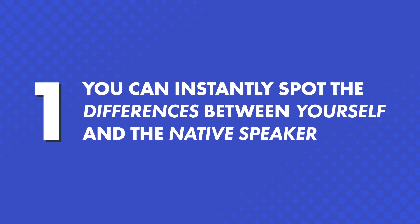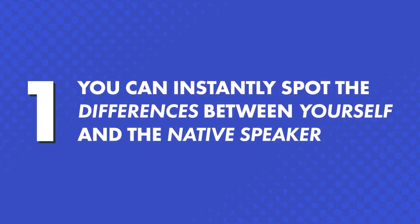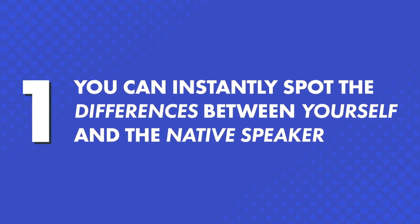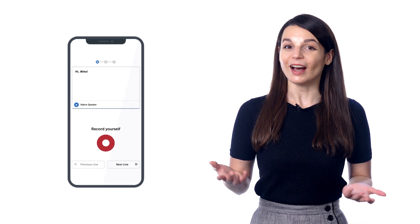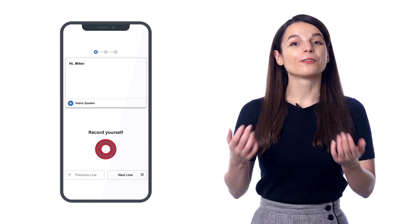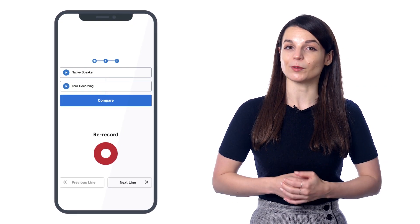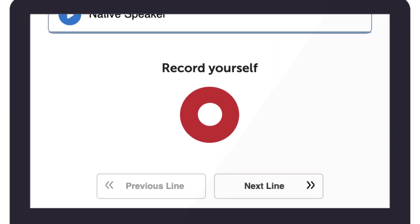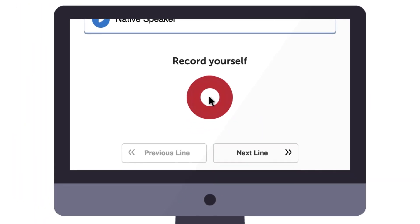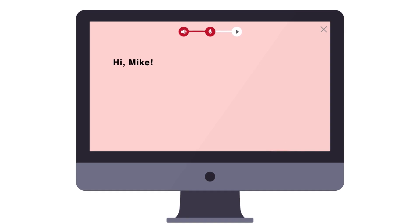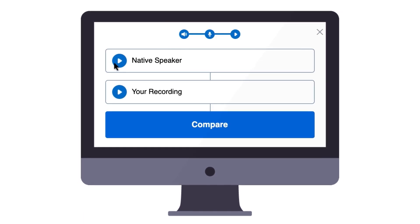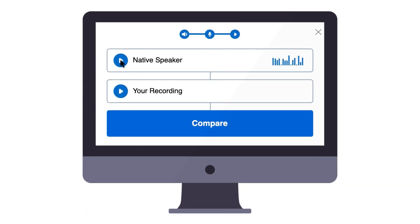So, what makes the voice recorder so powerful? First, you can instantly spot the differences between yourself and the native speaker. The voice recorder records you and then compares your speaking to the native speaker. Just record and listen. Once you know what you need to change to sound perfect, you can adjust your speaking and your pitch until you match the native speaker.